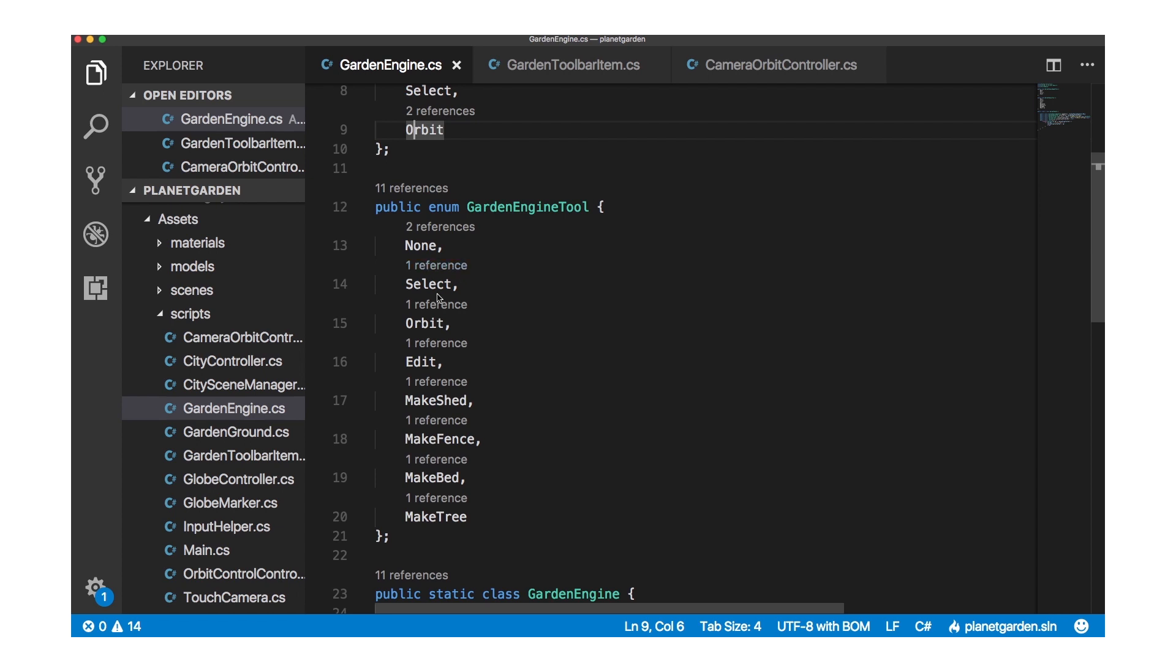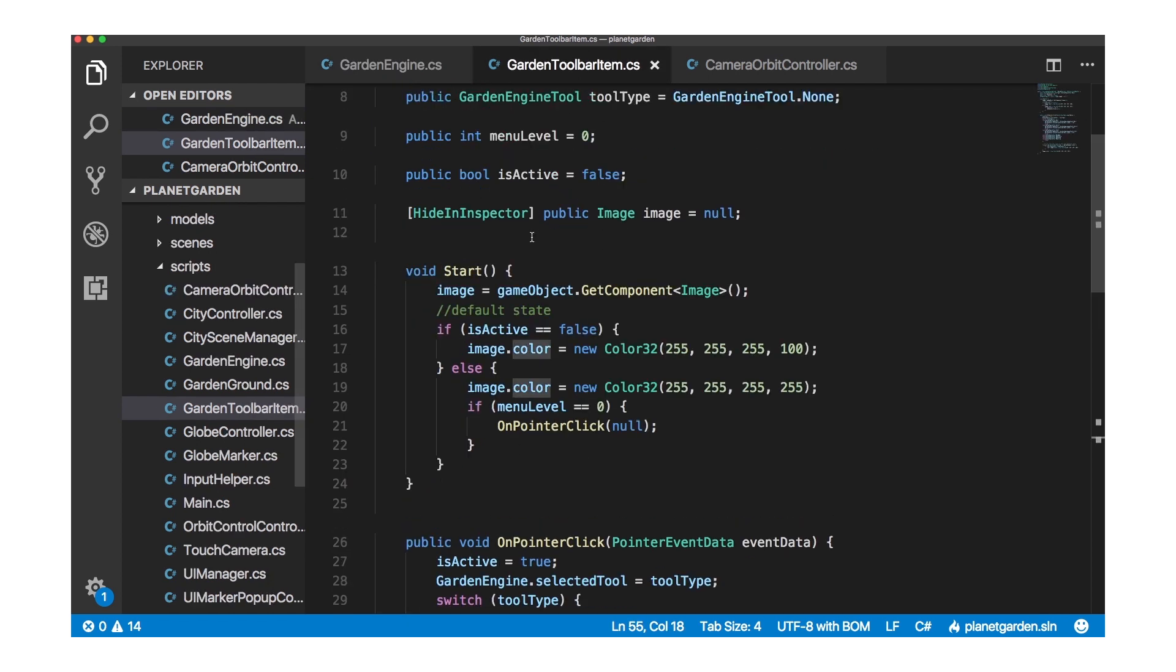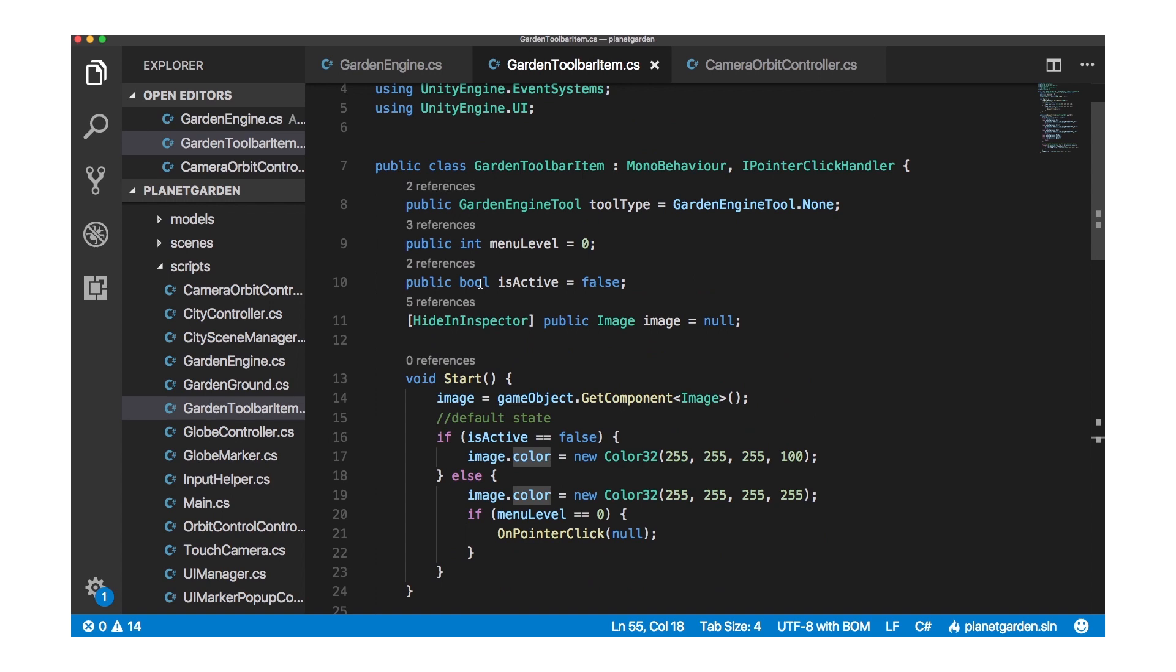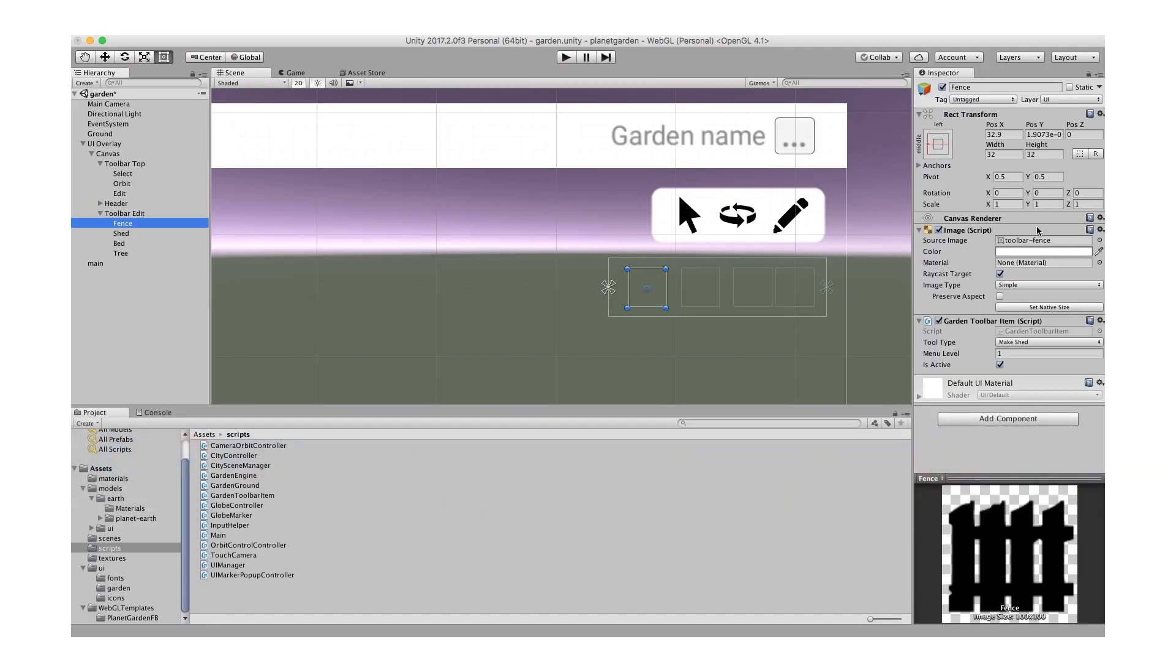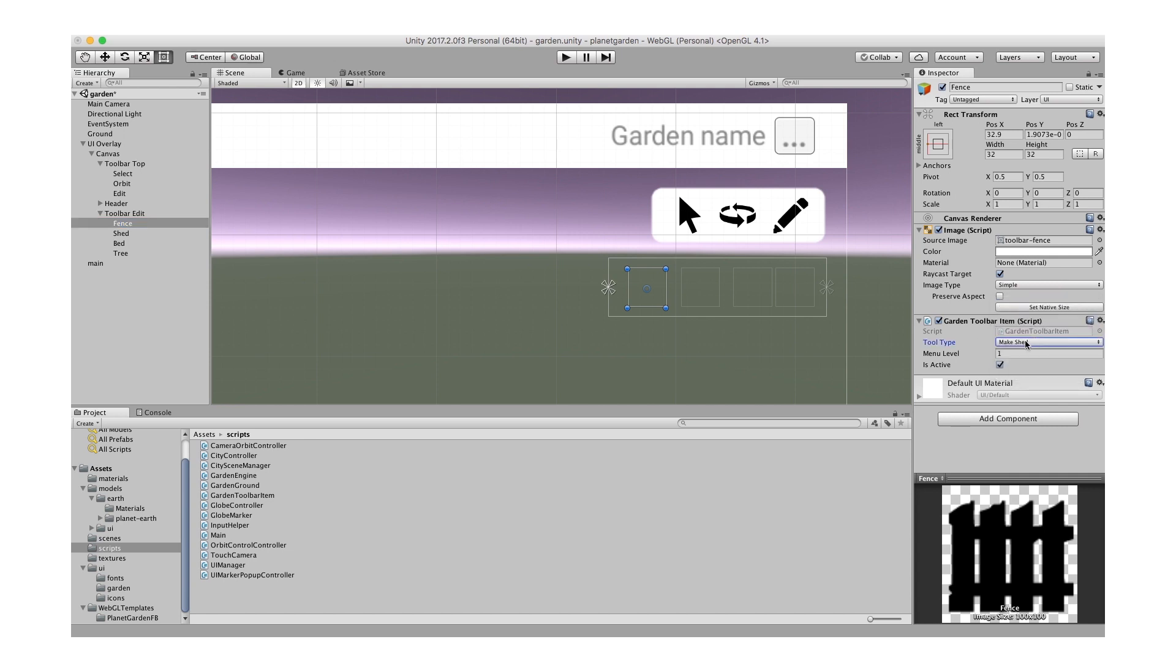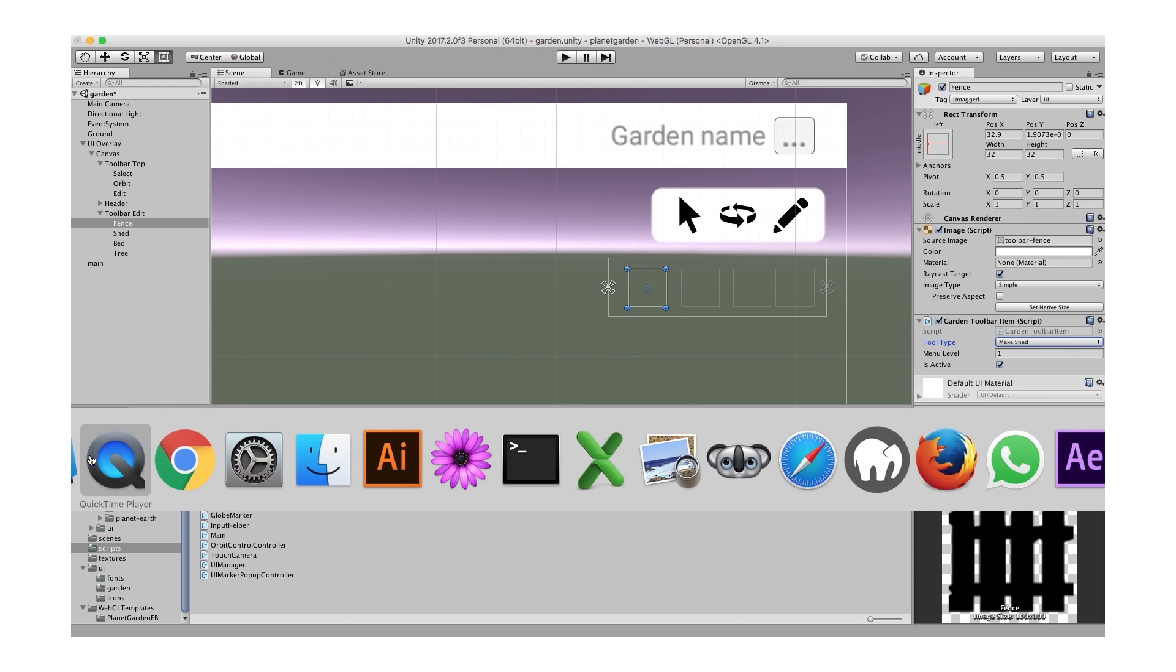So you can see here I have a garden engine game state enum and garden engine tool enum. And they are the actual values that appear in the inspector because you can see in the toolbar item class I've defined that as a type and then in Unity you can see here the tool type, they're all just listed there which is nice because they're printed as human readable text.